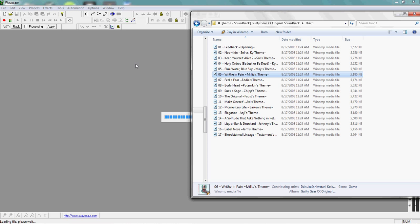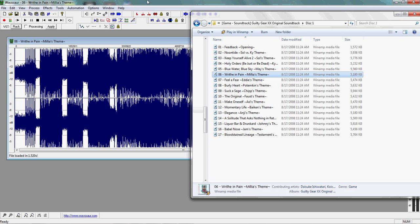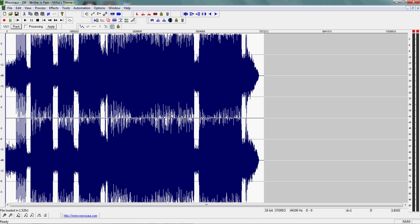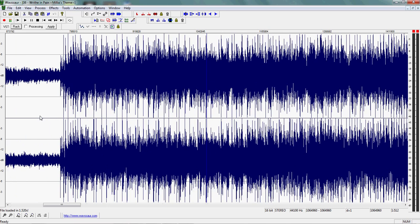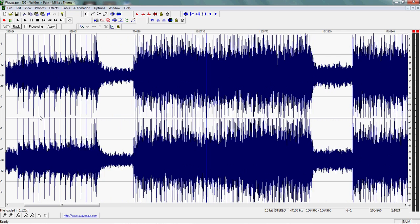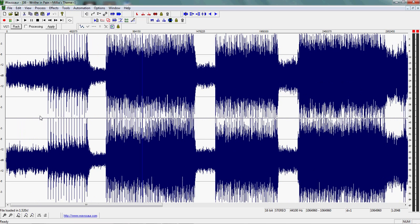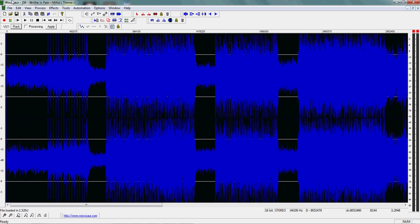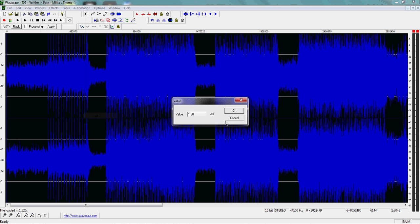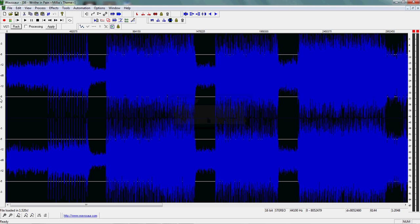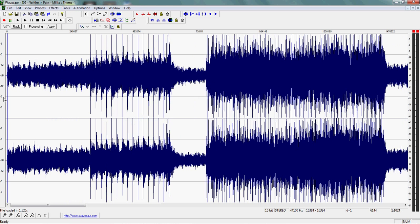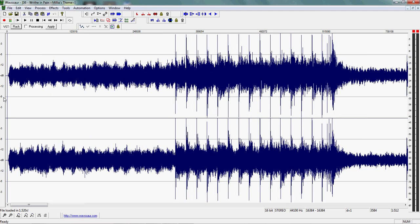You see how the waveform, most of it, is touching the top and bottom of the screen. That usually means that the song is loud enough. Sometimes songs are lower than that and you would have to increase the volume a little bit until the waveform is touching both the top and bottom, or at least most of it.